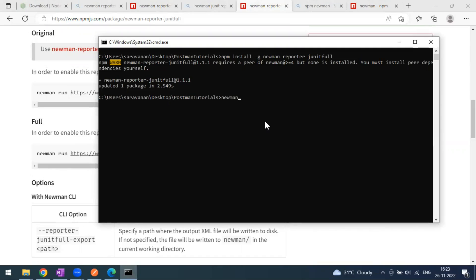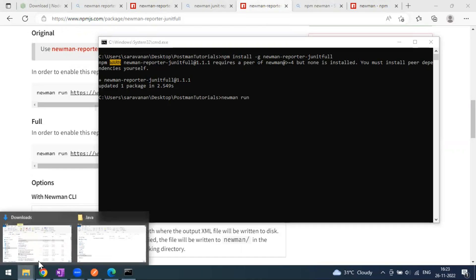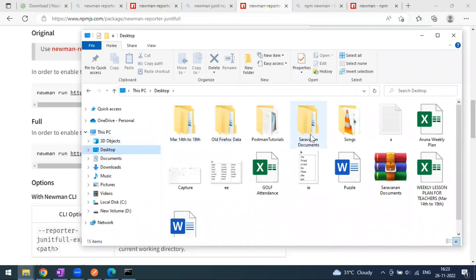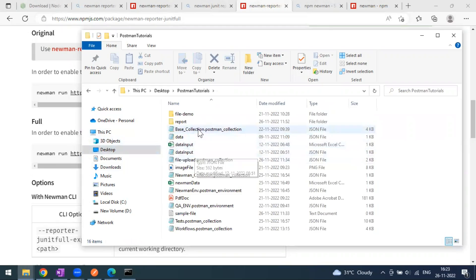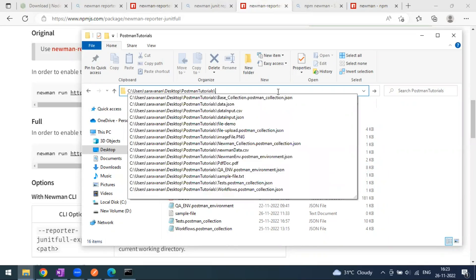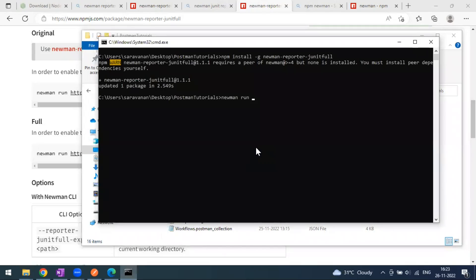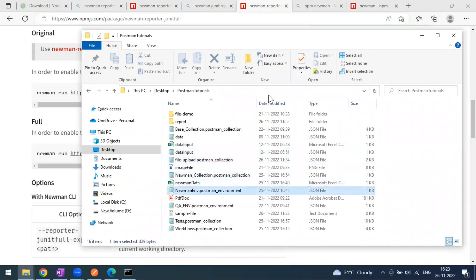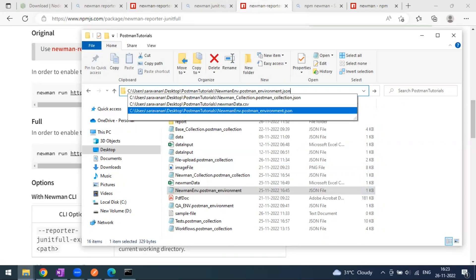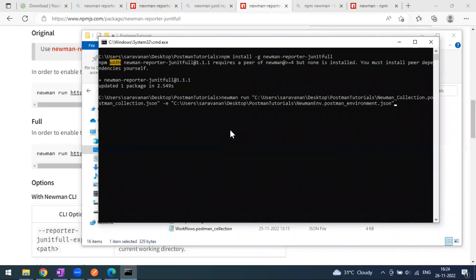The command we write is `newman run`. Let's go to the folder on the desktop — this is my collection, 'Newman Collection Postman One'. I copy the file path and paste it. Additionally I pass the environment variables file path. After this, if you run it, by default you will get the Newman report in a table format in the terminal.